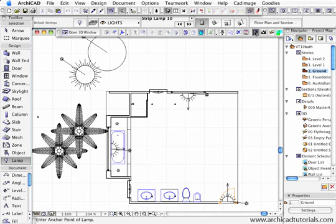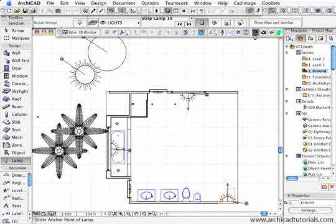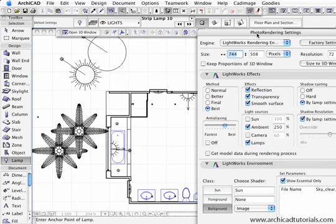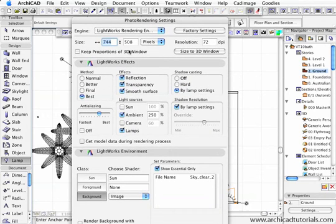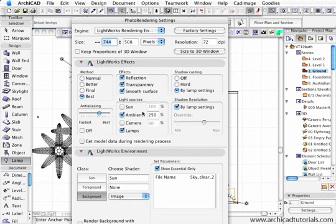In the photo rendering settings, which is that button there, always turn the sun off and the camera light off. These tend to interfere with the lamps that we place ourselves onto the floor plan.